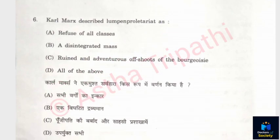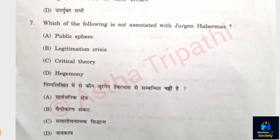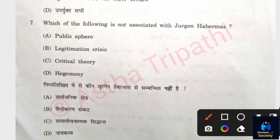Question 6: Karl Marx described the lumpenproletariat as refuse of classes, a disintegrated mass, renewed and adventurous offshoots of the bourgeois. The answer is Option D — All of the above. Question 7: Which of the following is not associated with Jürgen Habermas? Options: Public Sphere, Legitimation Crisis, Critical Theory, Hegemony. The answer is Hegemony — because hegemony is associated with Antonio Gramsci.